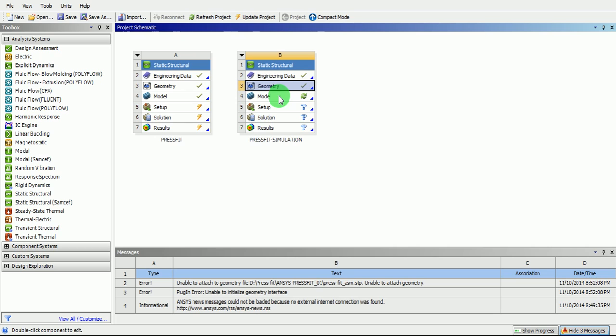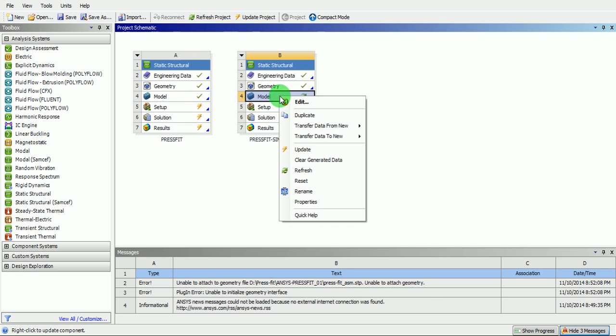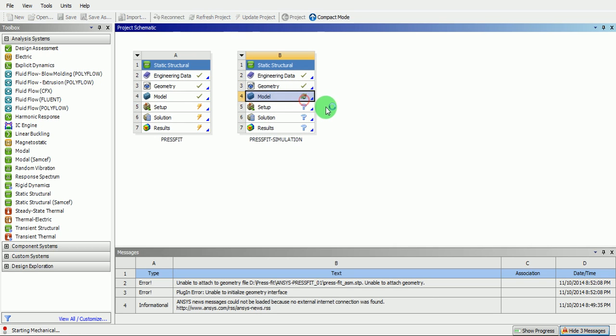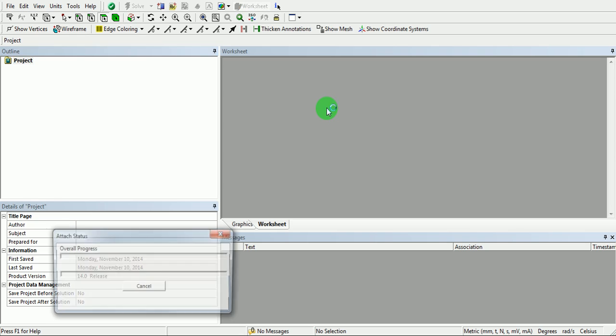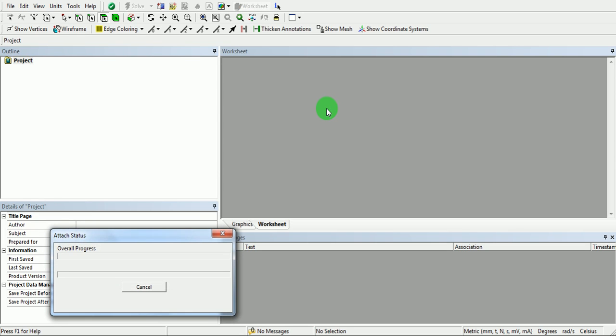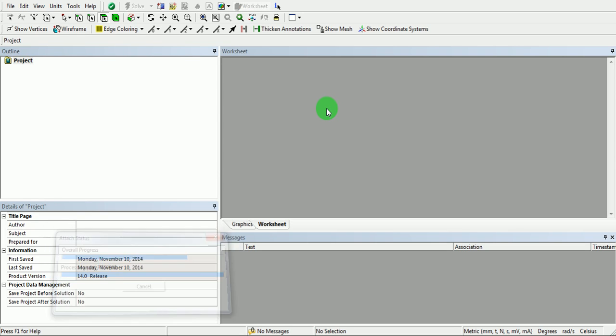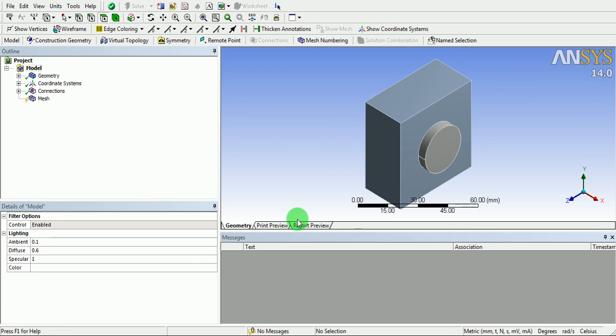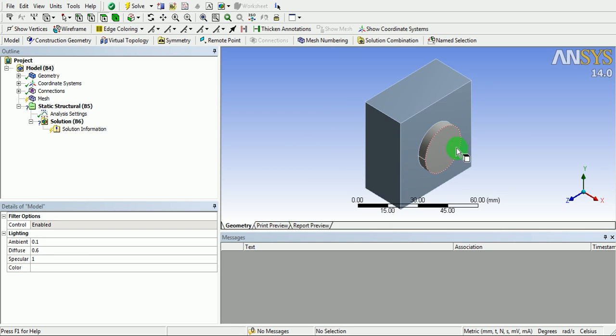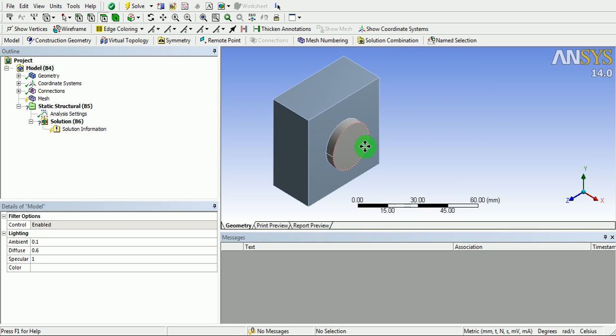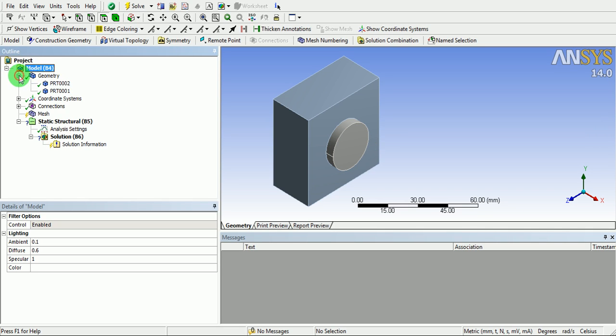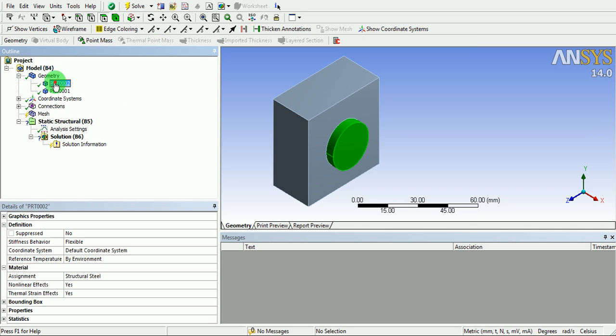Right click on the model. Click on edit. This will take you to the simulation window. Observe the attach status is complete. In the geometry, you can observe two bodies are now imported.